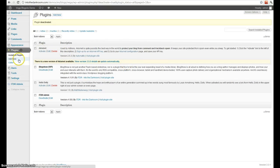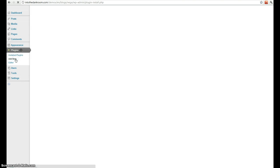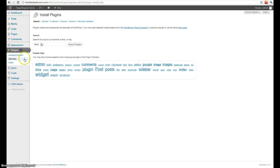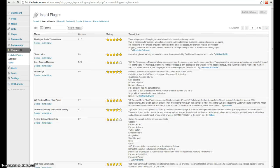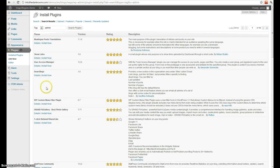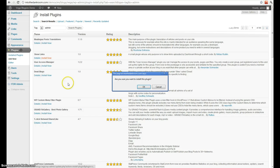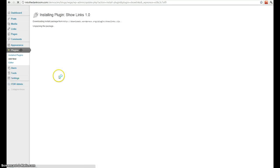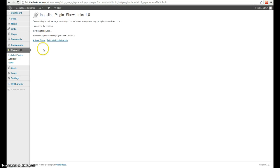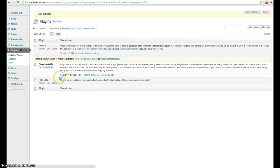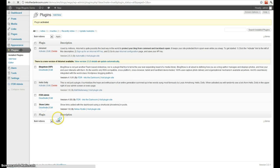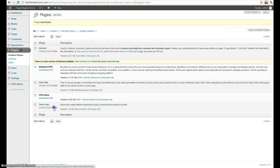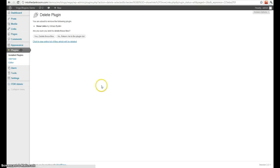I can add a new one by clicking add new, and then I can go ahead and search for it or use these recommended tags right here. I'm just going to pick a random one and install it, and then I'll activate it. And then again I'm going to come here and deactivate it and then actually delete it.